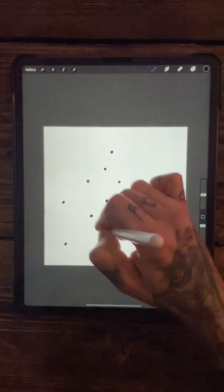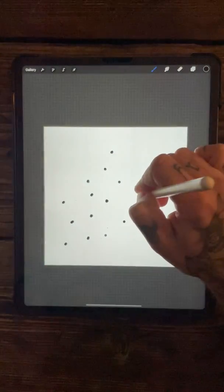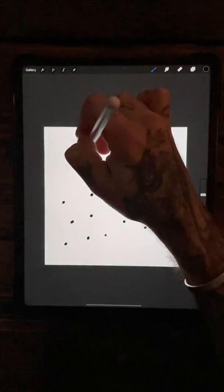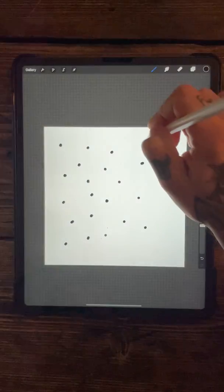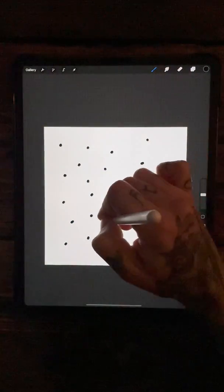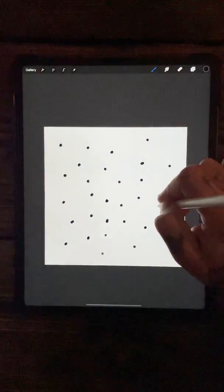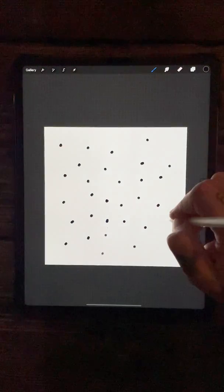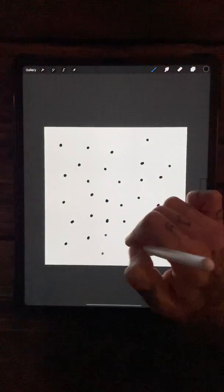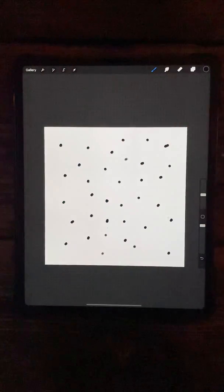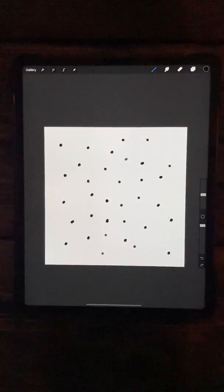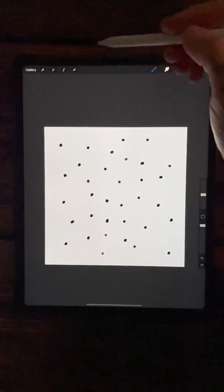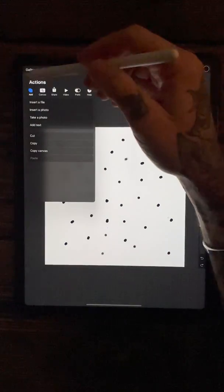You don't want to do too many, otherwise when you actually start using the brush, it's going to be super busy and condensed and it won't really look too soft, depending on what kind of look you want. Let's get rid of that one, so we'll just go with that one.